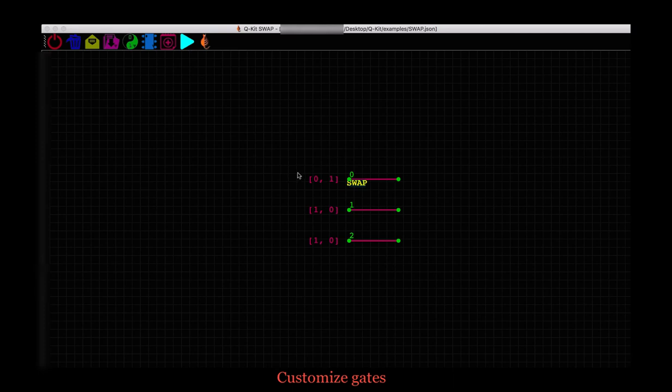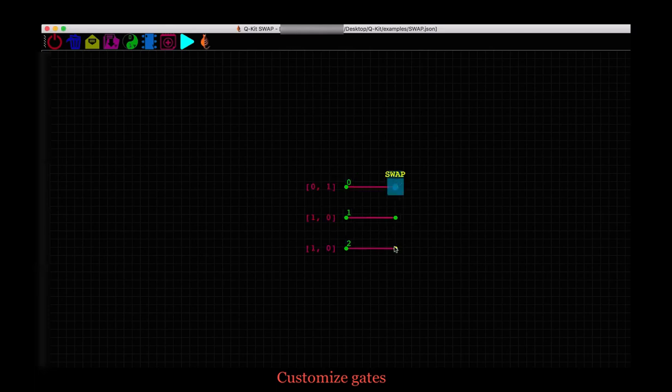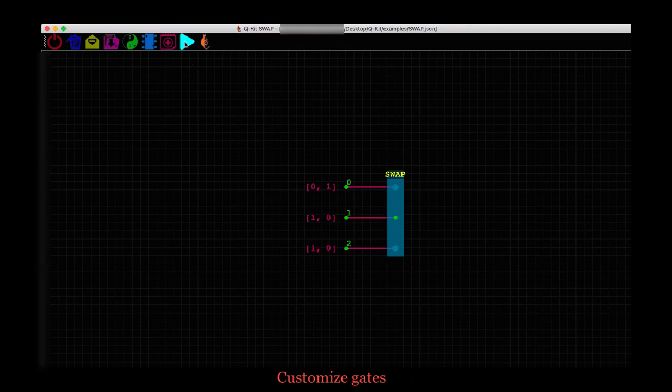And it is loaded on the scene. It is selected by default. So we can go ahead and assign it to qubit 0 and qubit 2. And run the simulation.